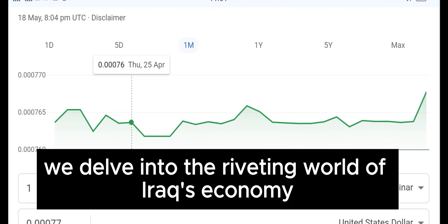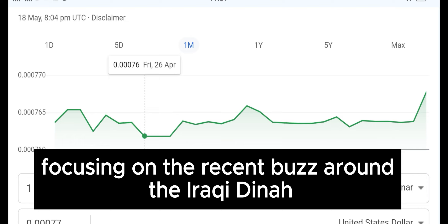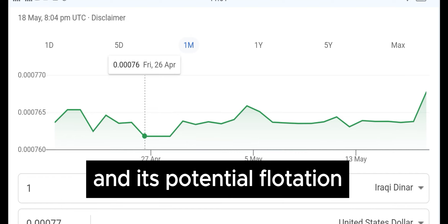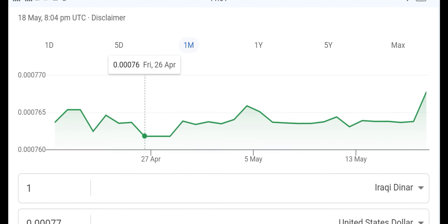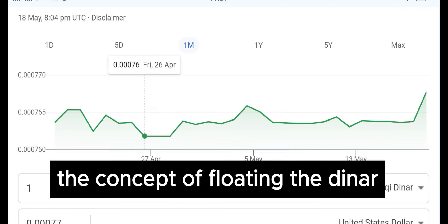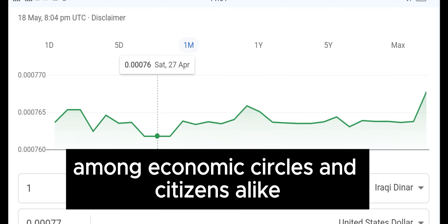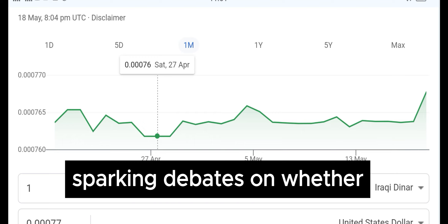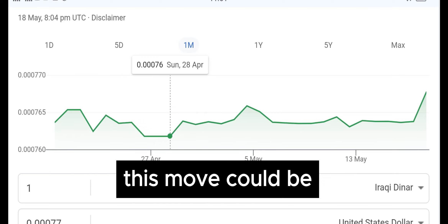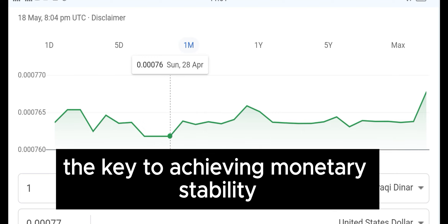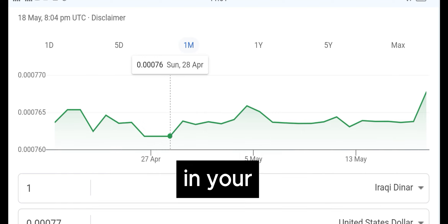In today's video we delve into the riveting world of Iraq's economy, focusing on the recent buzz around the Iraqi dinar and its potential flotation. The concept of floating the dinar has been a subject of intense discussion among economic circles and citizens alike, sparking debates on whether this move could be the key to achieving monetary stability.